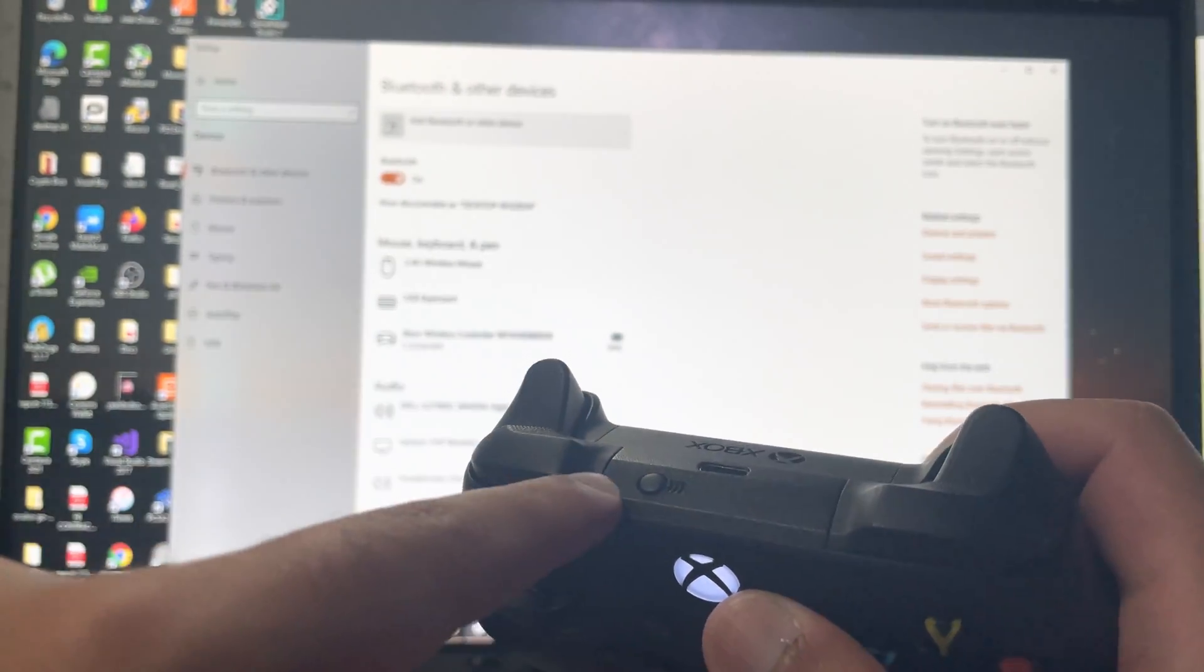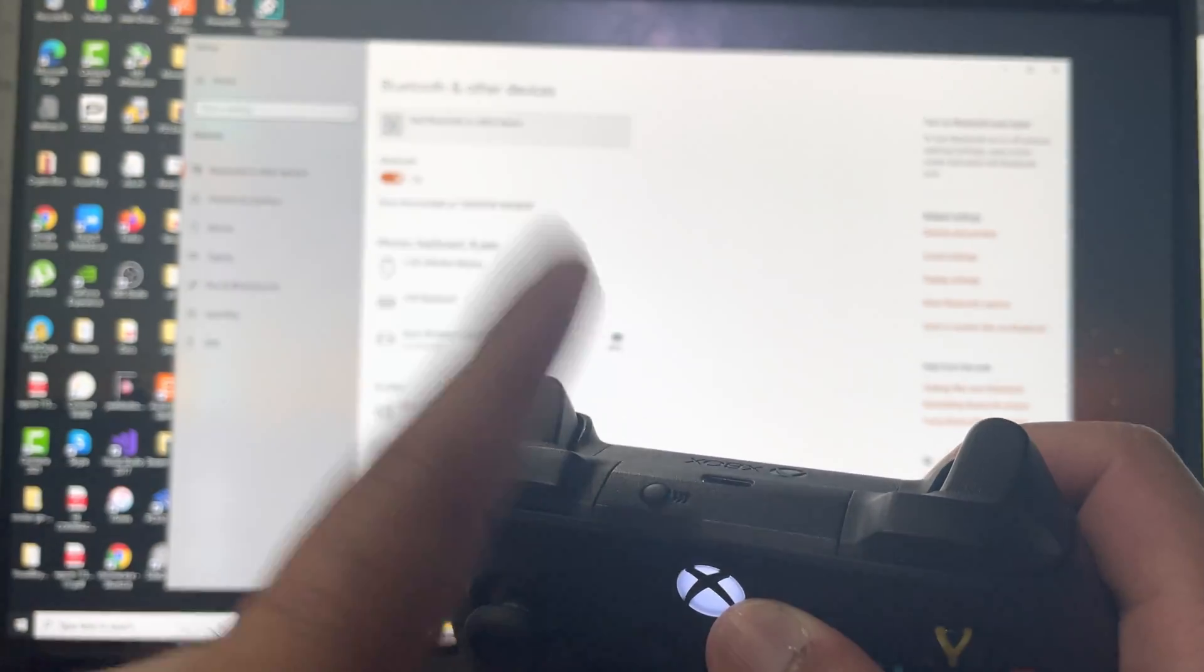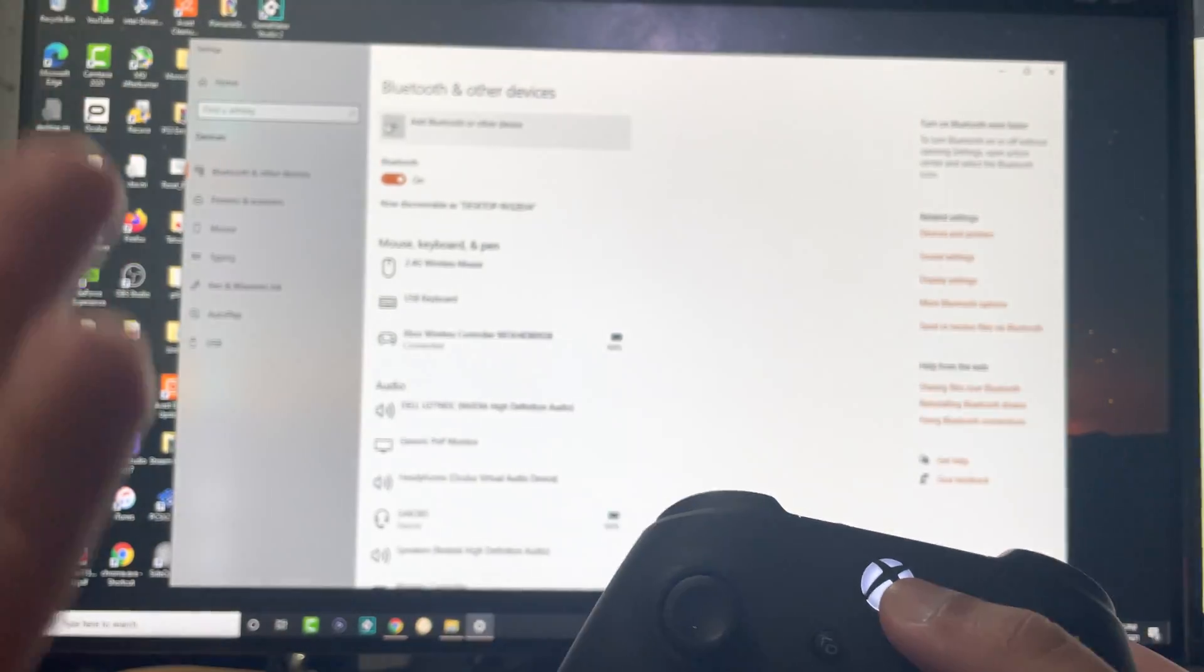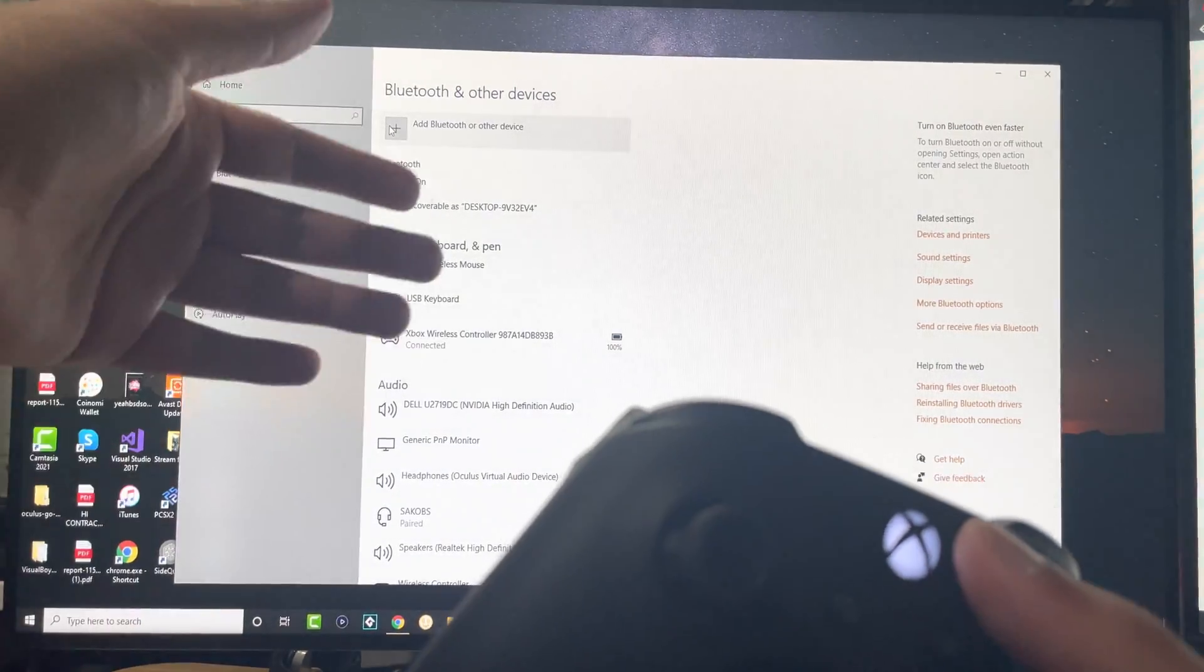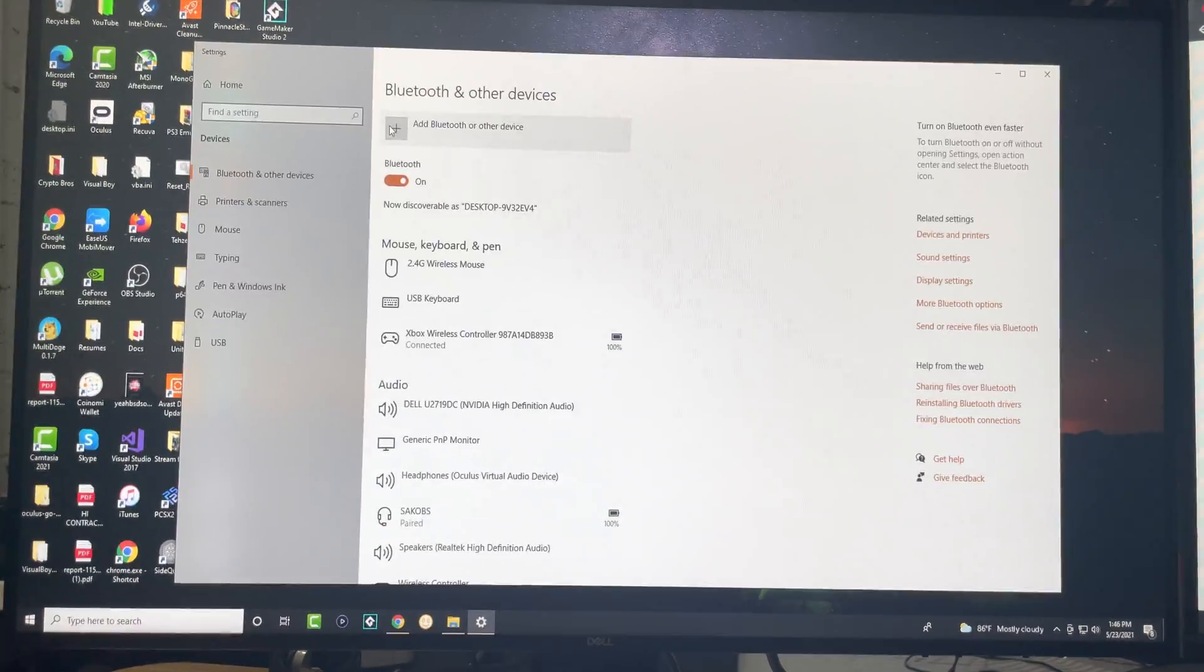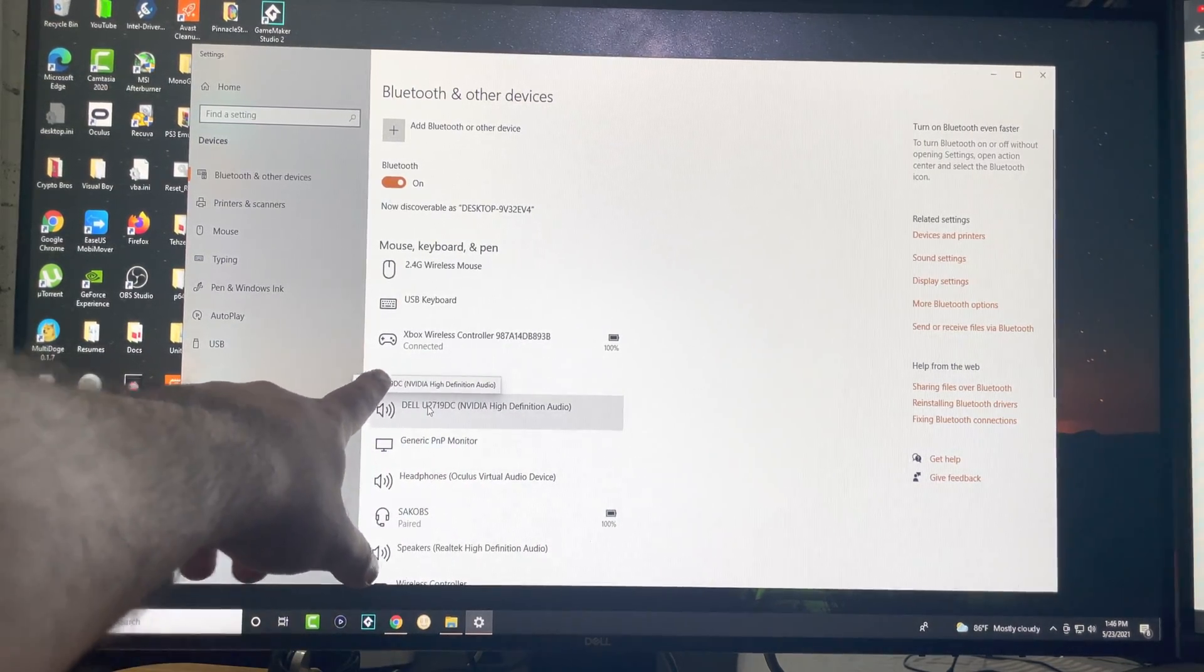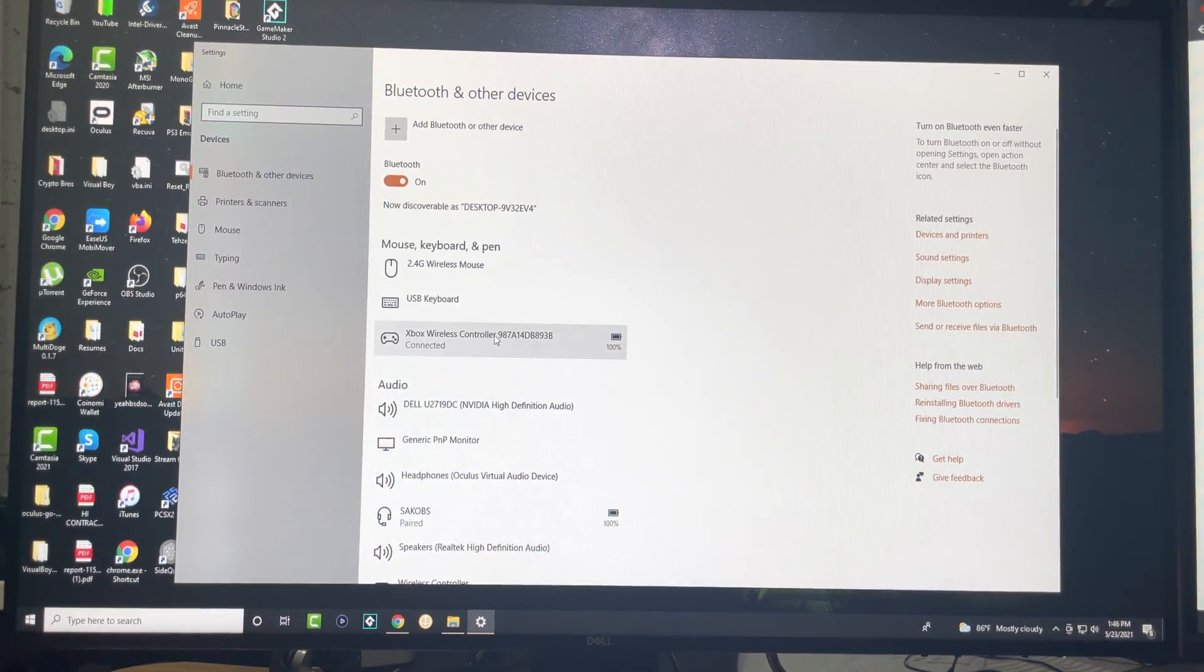Either holding the Xbox button or pressing the top—I believe that one might be with the controller, it's the Xbox itself—but if you hold down on this long enough, it turns into search mode. Once you press this, it's going to show your controller on your Windows device and you can easily press accept.